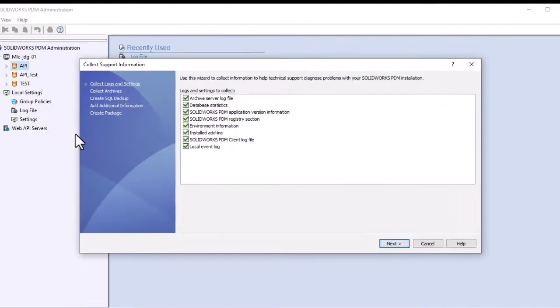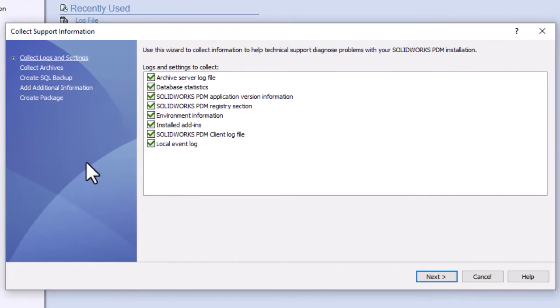At this point, you can deselect any items you don't wish to collect right now. In general, the more information you can provide to your support expert, the better chance they have of being able to replicate the exact vault conditions and identify the issue.